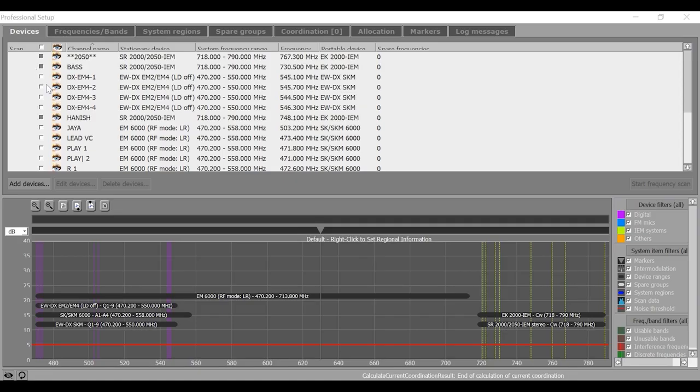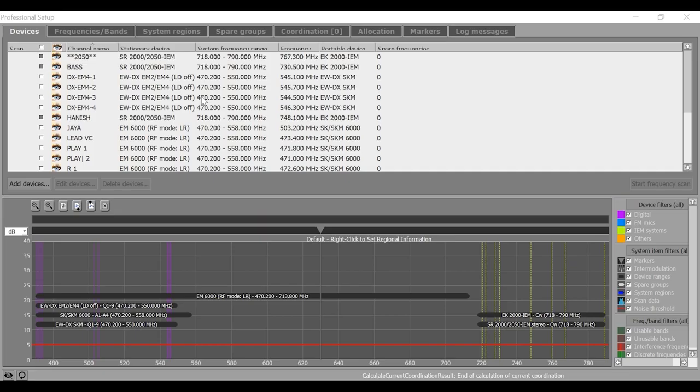In this view, you can see that all the connected Sennheiser devices are displayed in the upper part of the screen. Still sometimes, you may need to add some other devices or maybe custom devices which is there in the system and you need frequencies for those devices as well. To add such devices, click on add devices tab here.